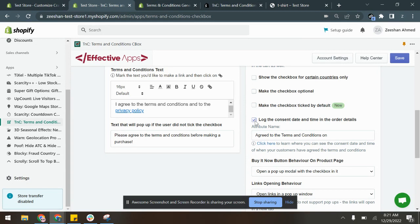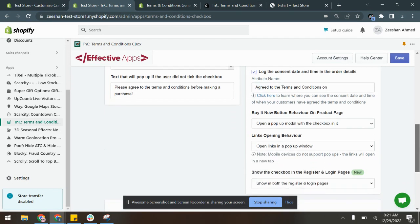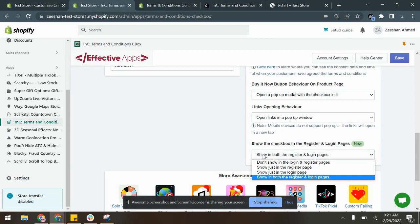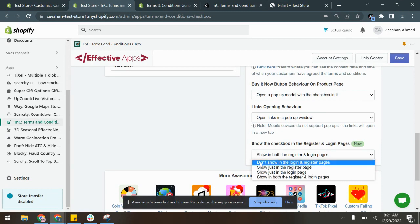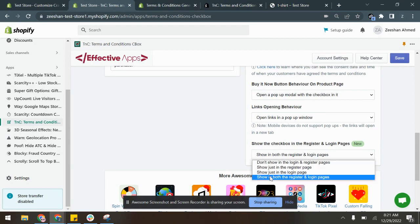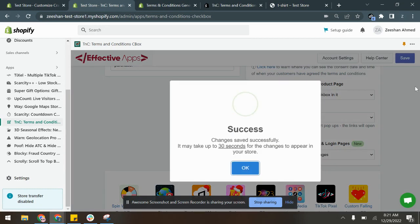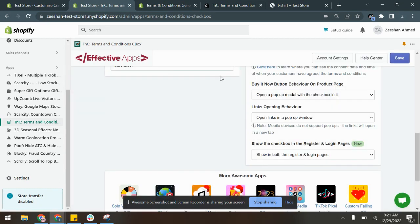Lastly, you can also have the checkbox appear in the register and login pages. So you can choose any of these options. In this case, I've chosen it to appear in both register and login pages and click Save. Now that we've made all the changes, let's see how it's appearing in the store.